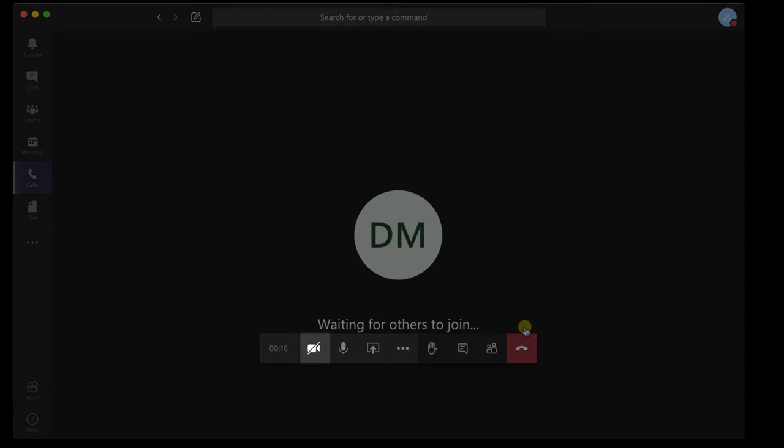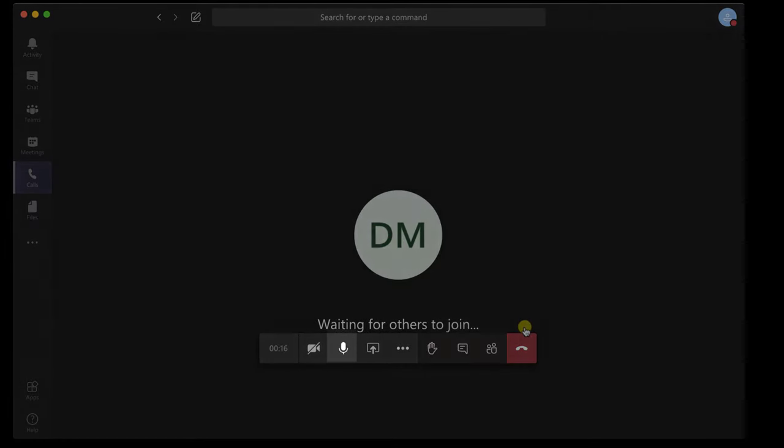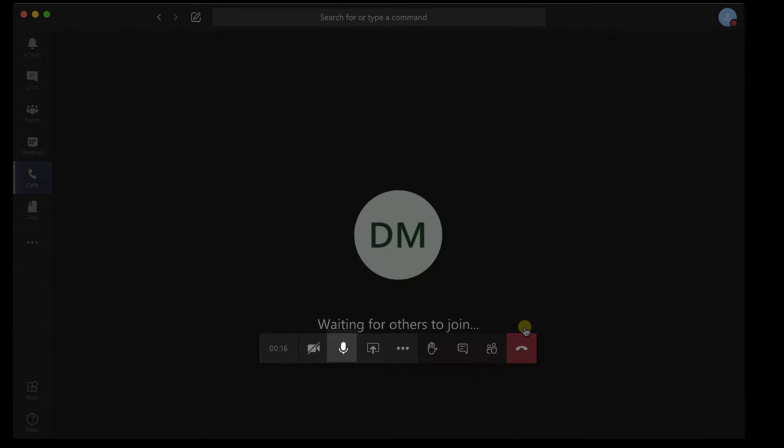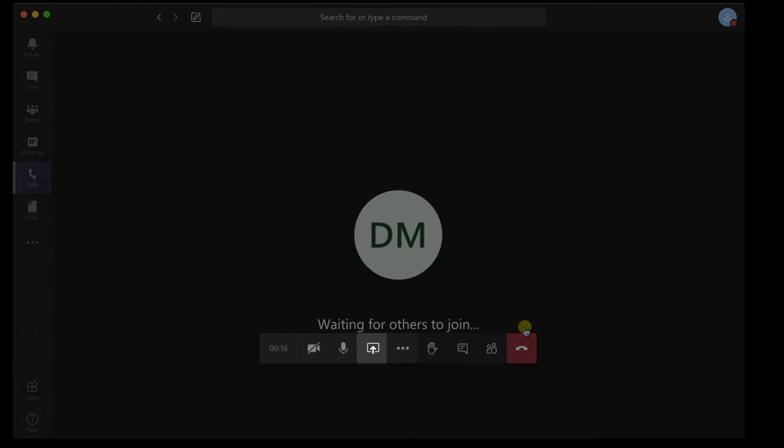On the call, you will have a button to start and stop the video. You can put the audio on mute here. On the call, you can share the screen with this button.